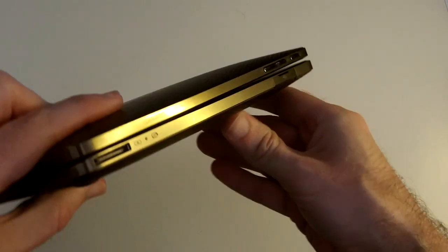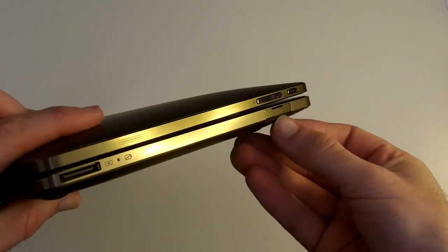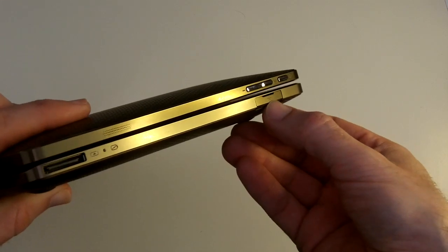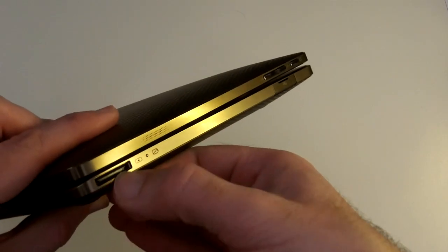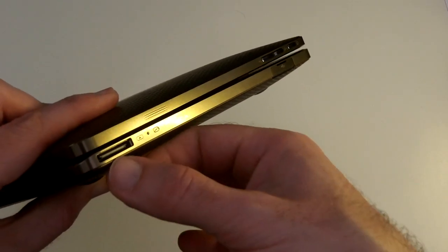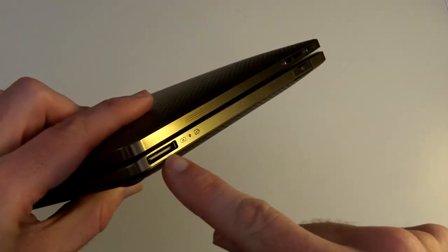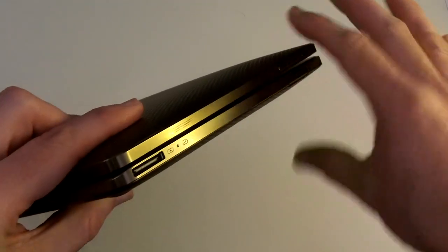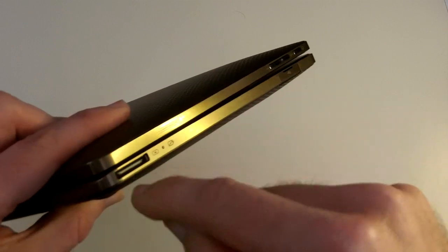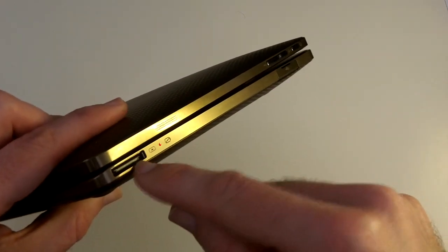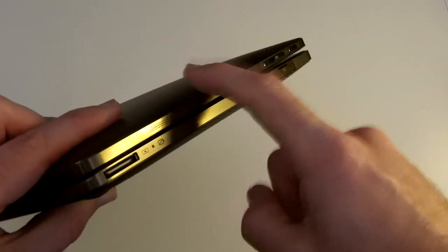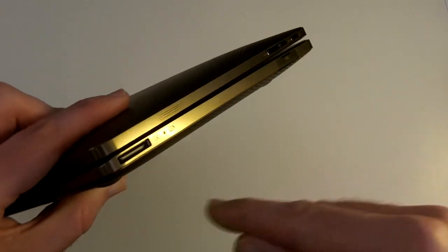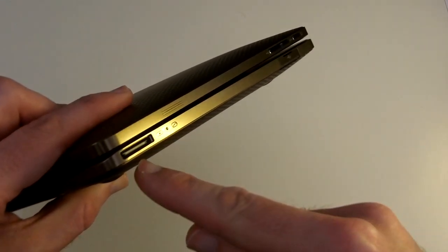And then on the bottom of the keyboard dock, we've got a USB socket here. We've got a charging point here. And the charging point is really clever. If the dock is used with the pad and you charge it, it actually charges the pad first so that you can take it off and go and then it charges the keyboard portion afterwards. So that's really cool.